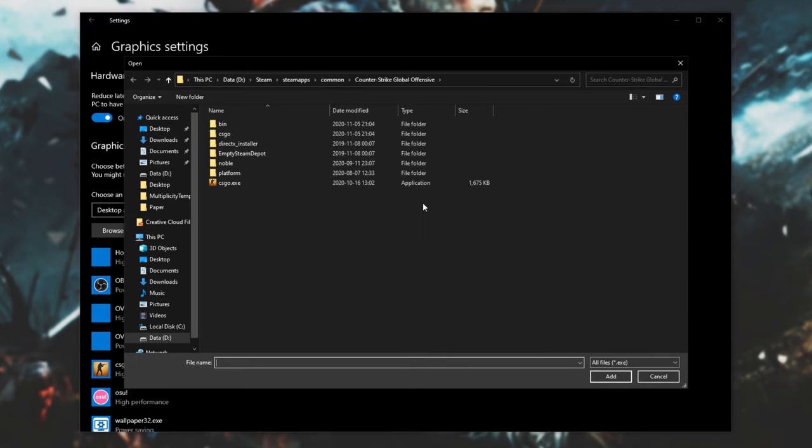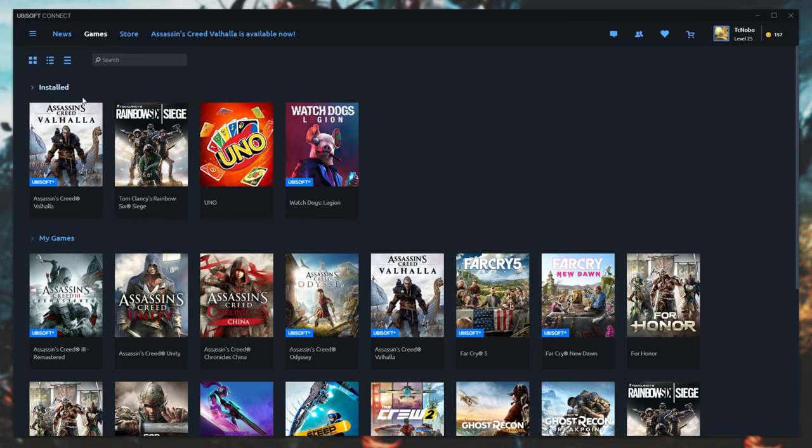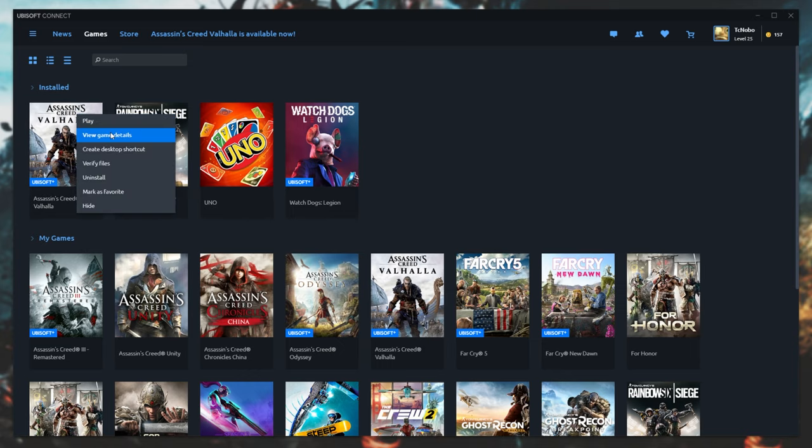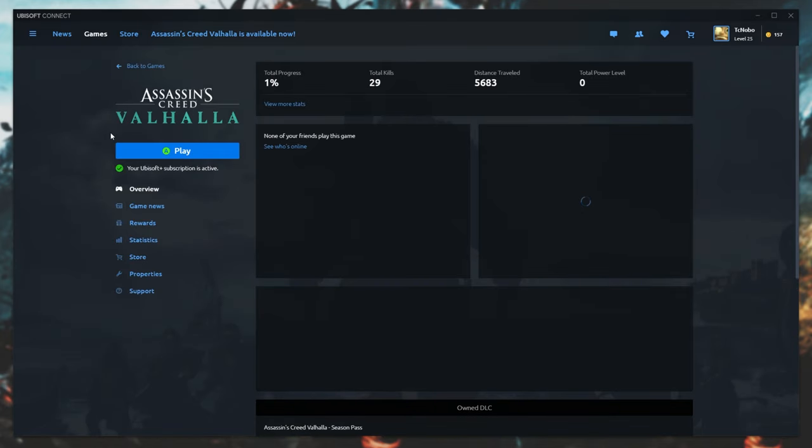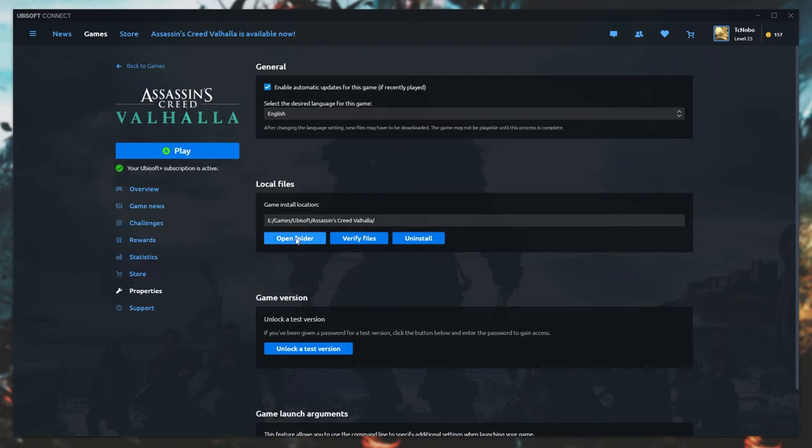So instead, I'll simply double-click on the CSGO EXE. What you would do is open up Uplay, head across to your games, locate Assassin's Creed Valhalla, right-click, and then click View Game Details, Properties, and then click Open Folder under Local Files. This is the path that we need to navigate to in this folder over here.